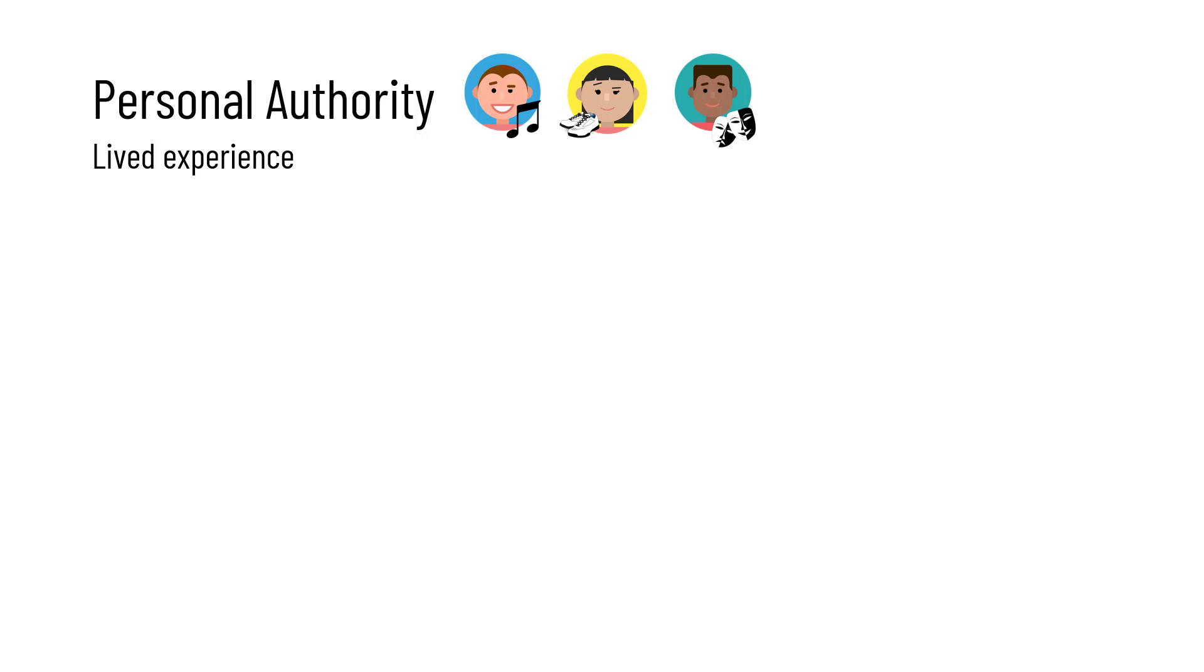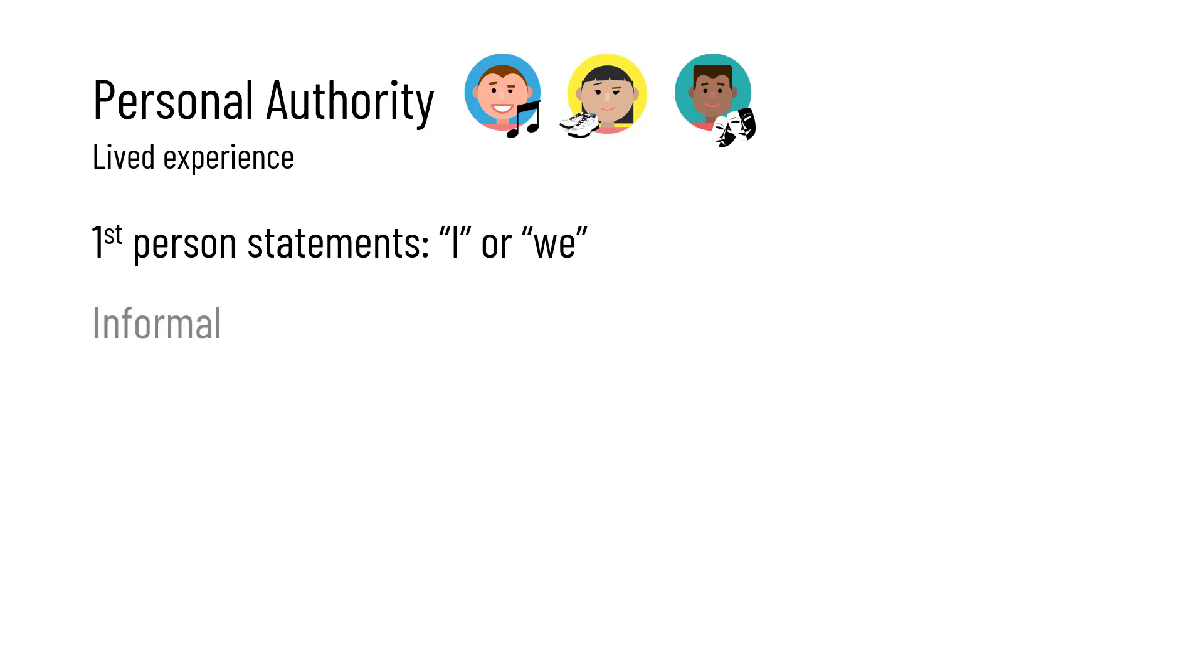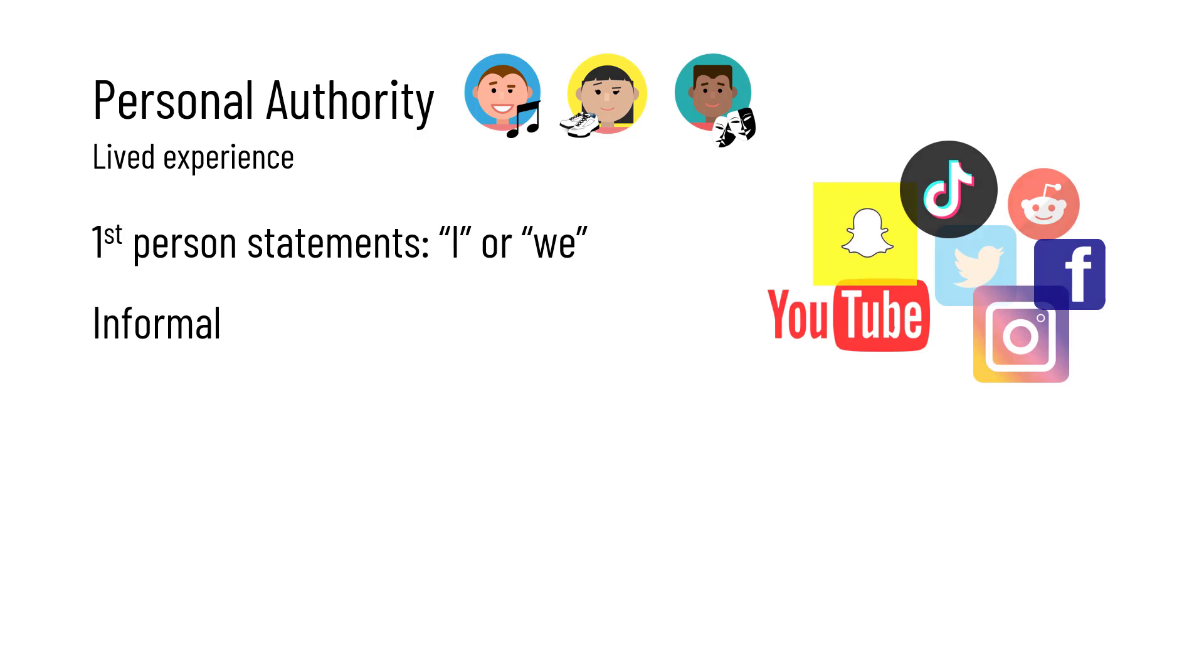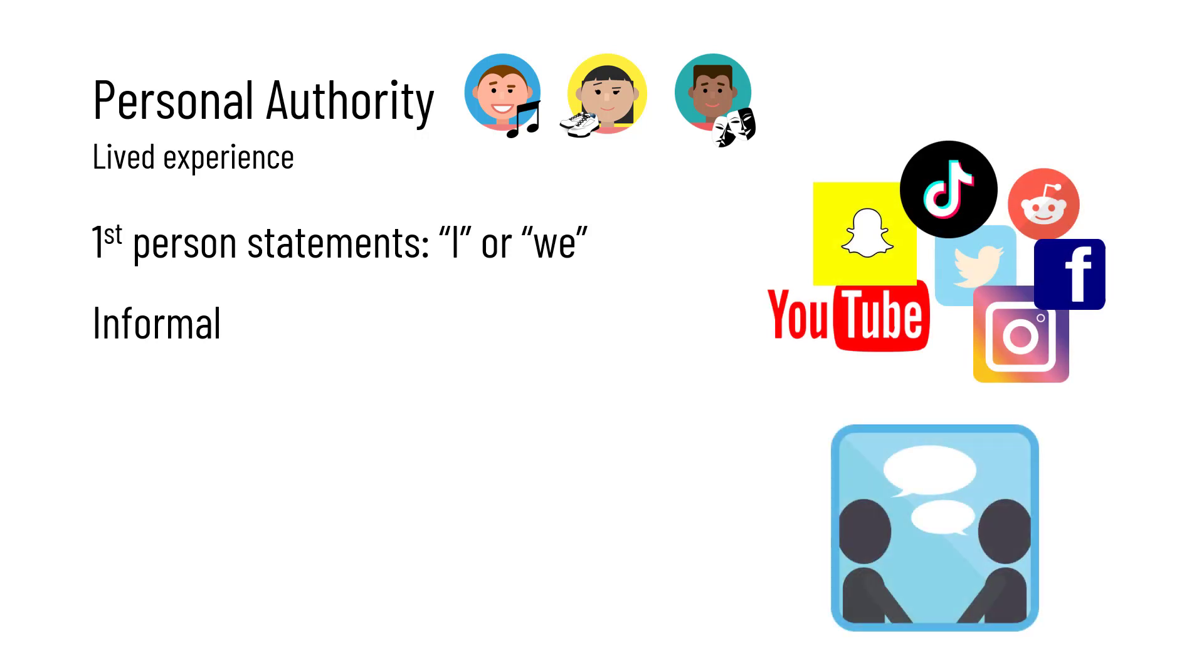Because of that, the resources these people create are almost always written or spoken in first person, using I and we statements, and often they're pretty informal. We encounter this kind of information all the time, most commonly in social media posts, blogs, and personal conversations.